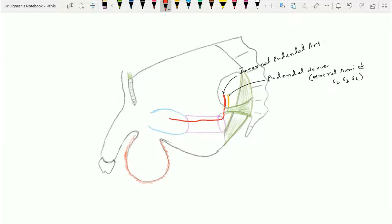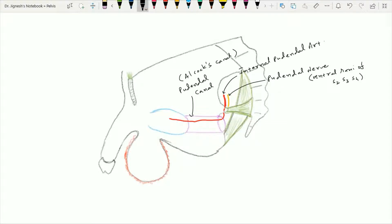Here in this figure, this is the pudendal canal, which is present within the lateral wall of the ischioanal fossa. It is also called the Alcock's canal. And here, this bluish area is the deep perineal pouch.